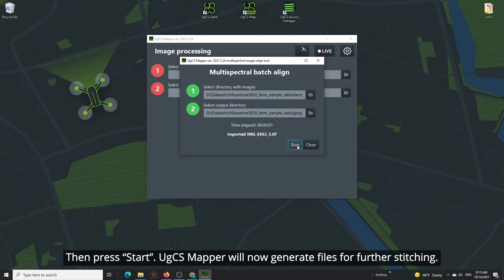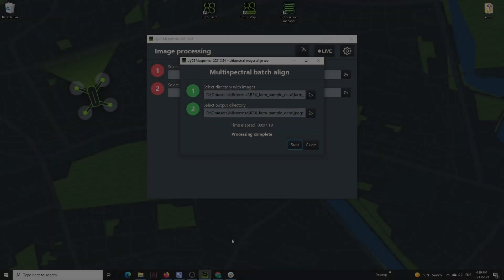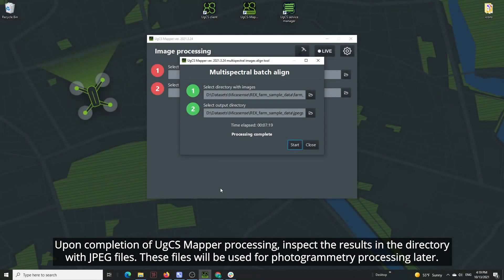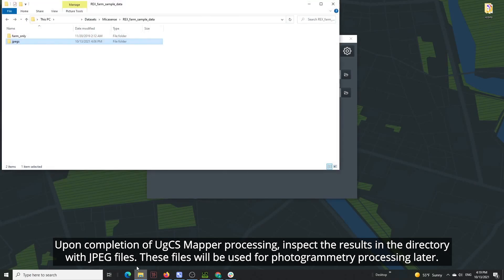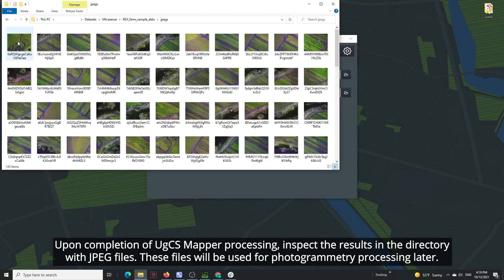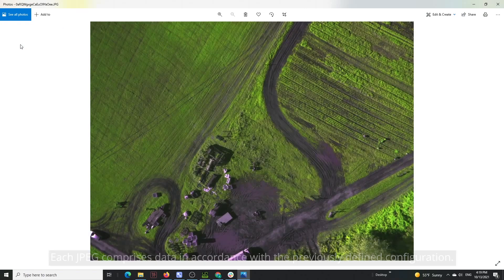Then press Start. UGCS Mapper will now generate files for further stitching. Upon completion of UGCS Mapper processing, inspect the results in the directory with JPEG files. These files will be used for photogrammetry processing later.